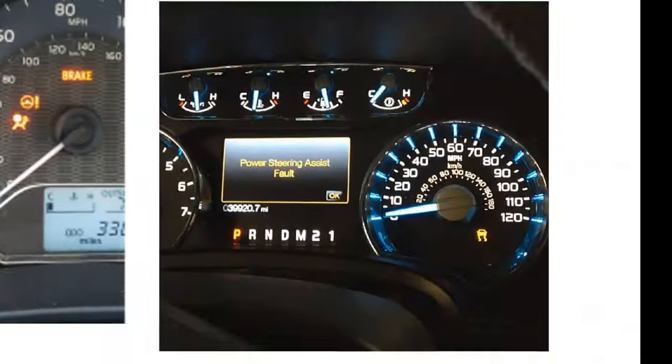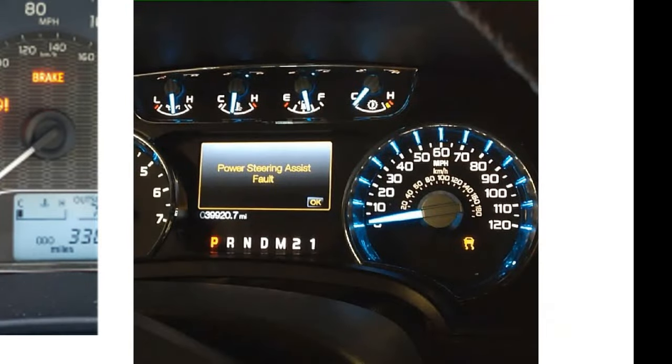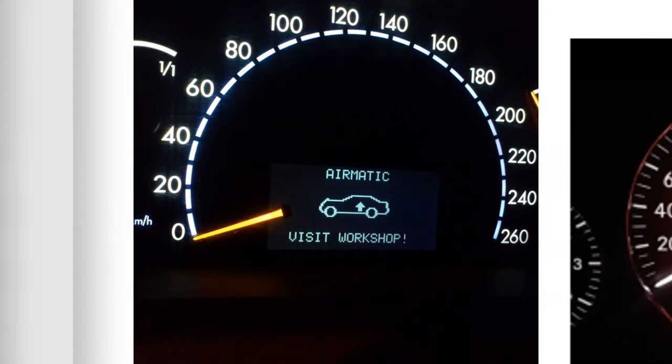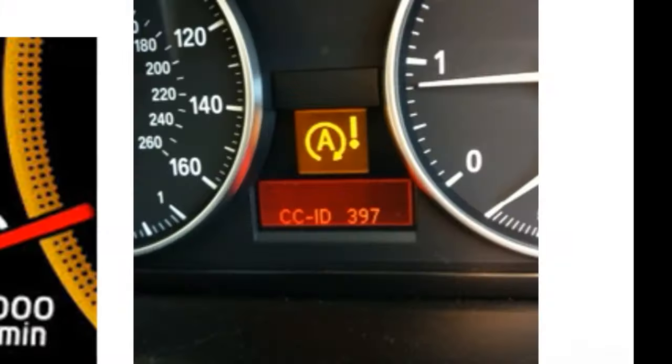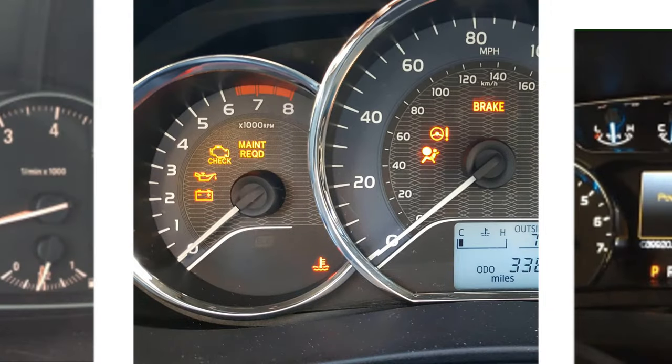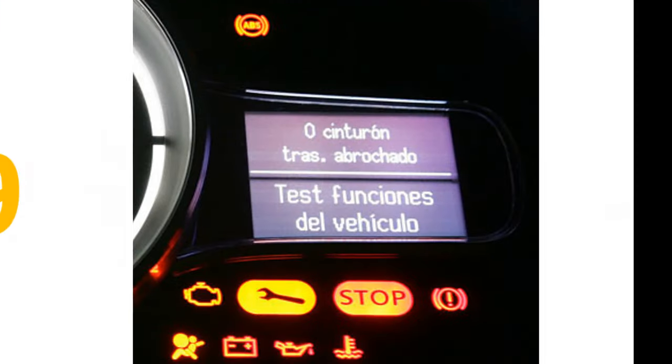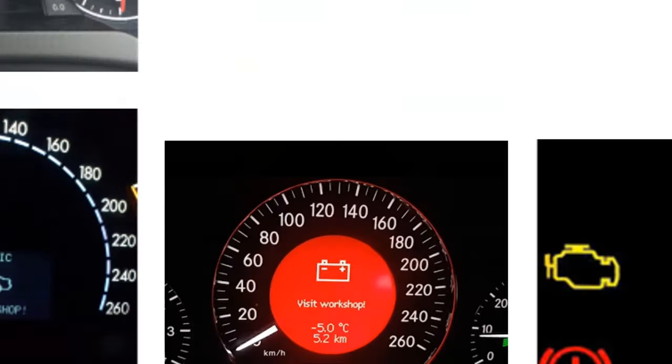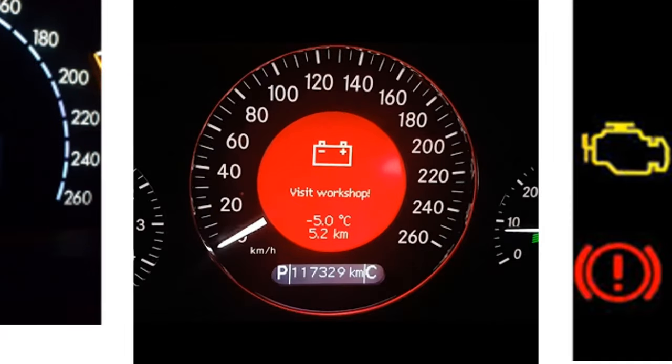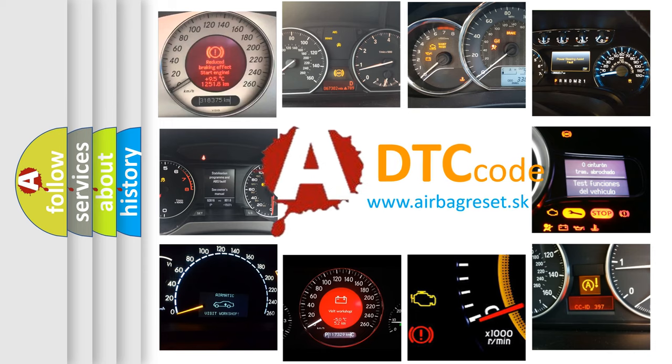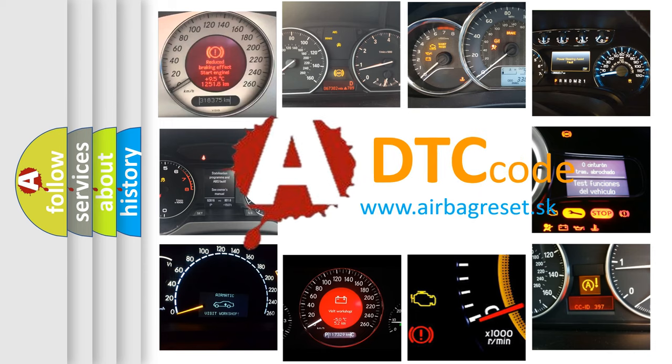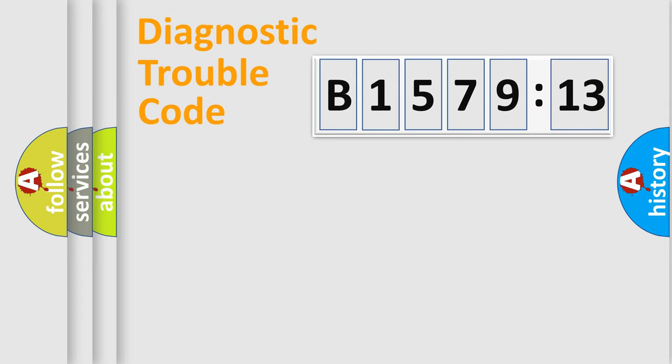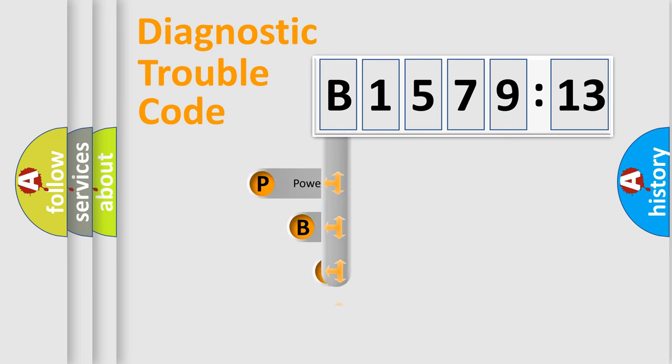Welcome to this video. Are you interested in why your vehicle diagnosis displays B157913? How is the error code interpreted by the vehicle? What does B157913 mean, or how to correct this fault? Today we will find answers to these questions together. Let's do this.